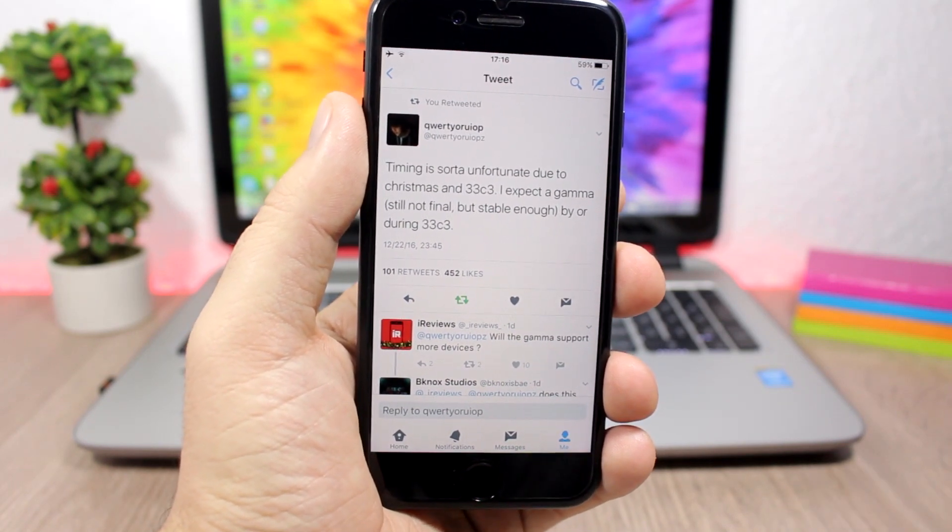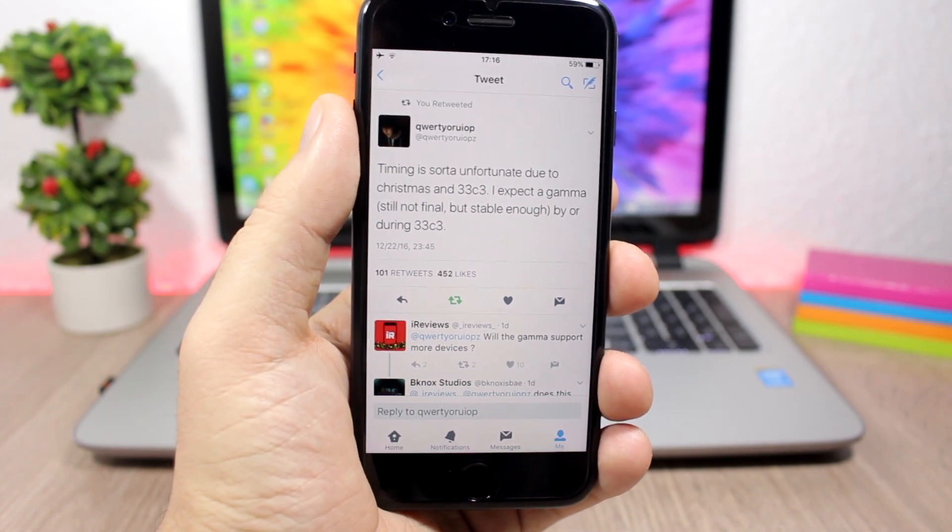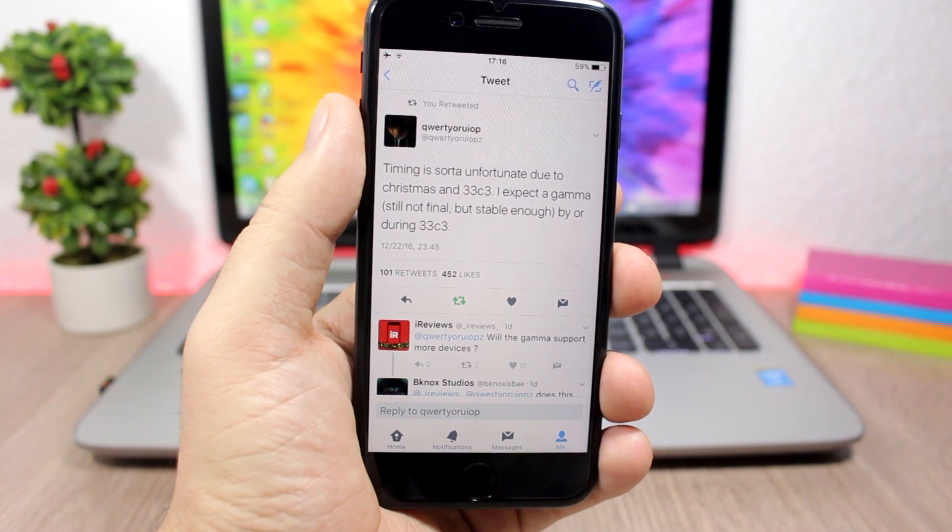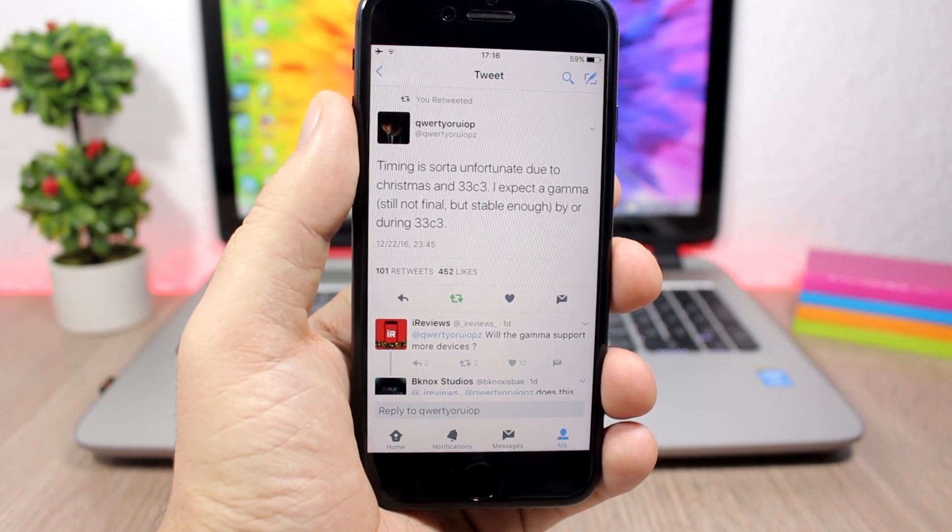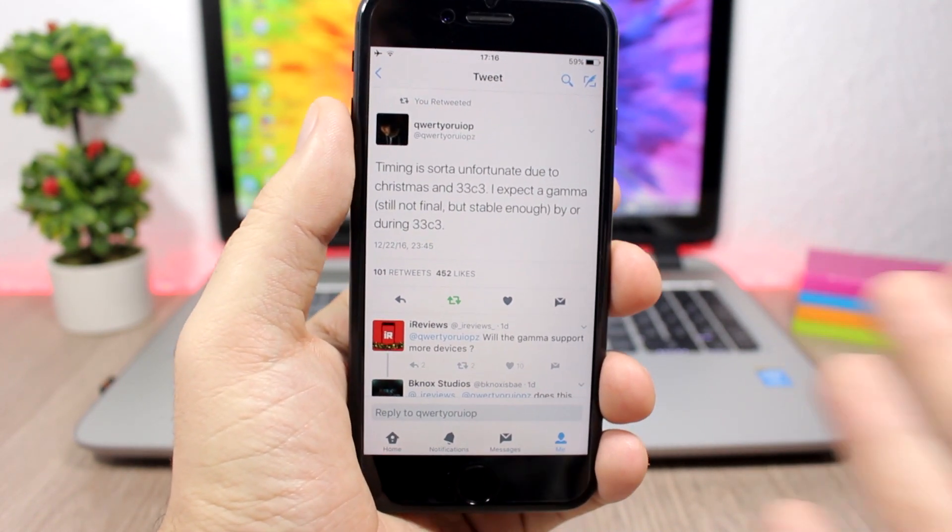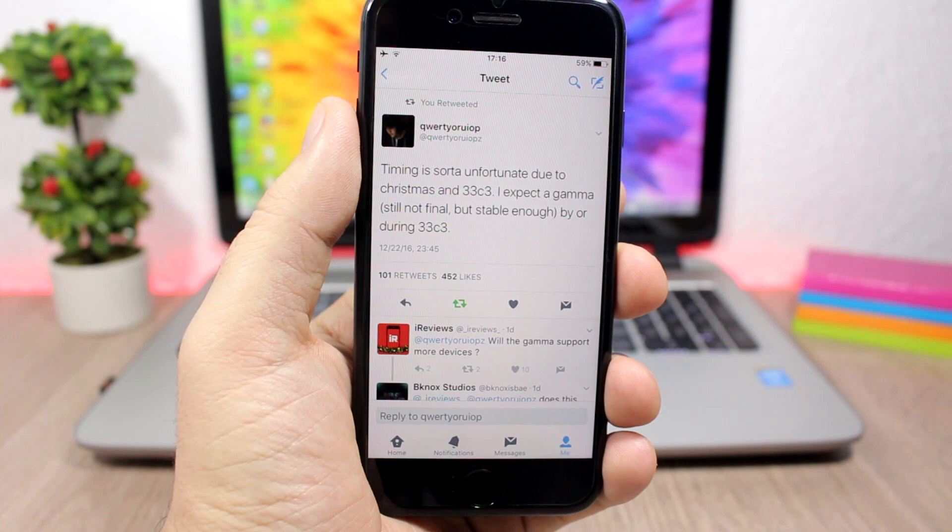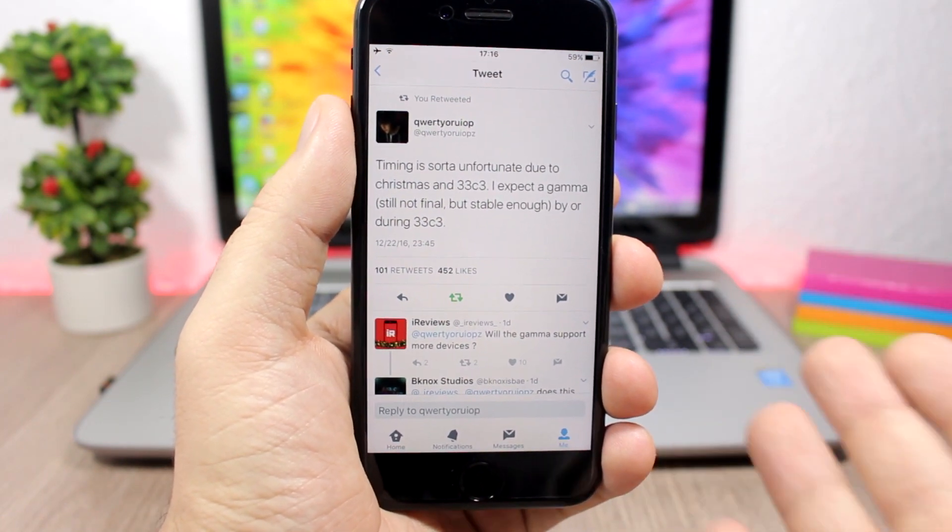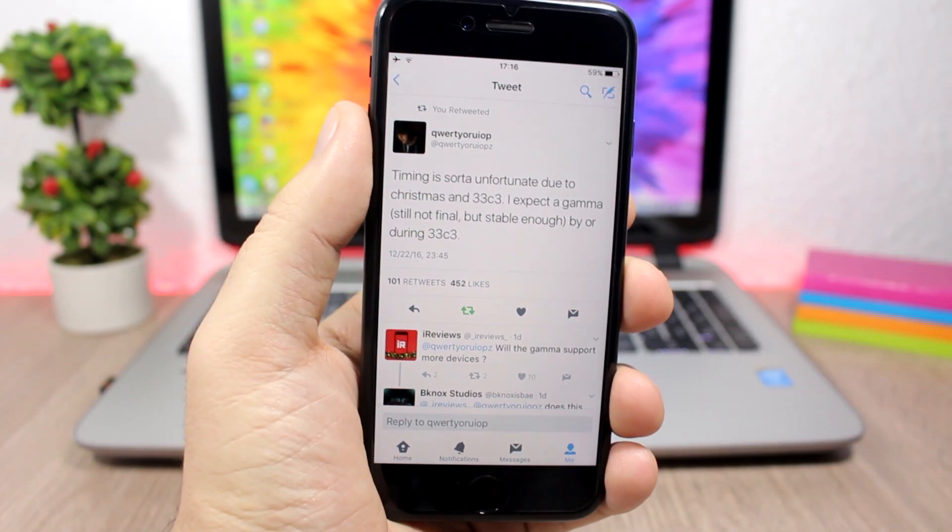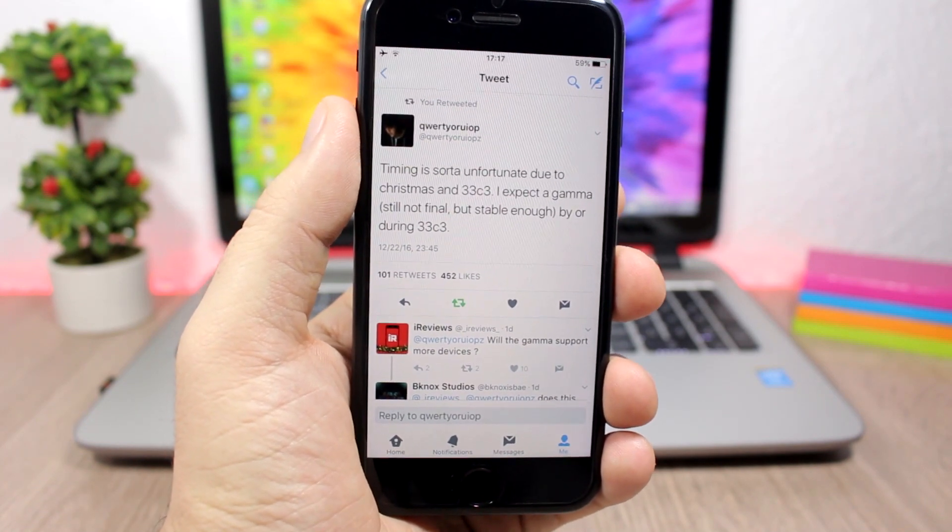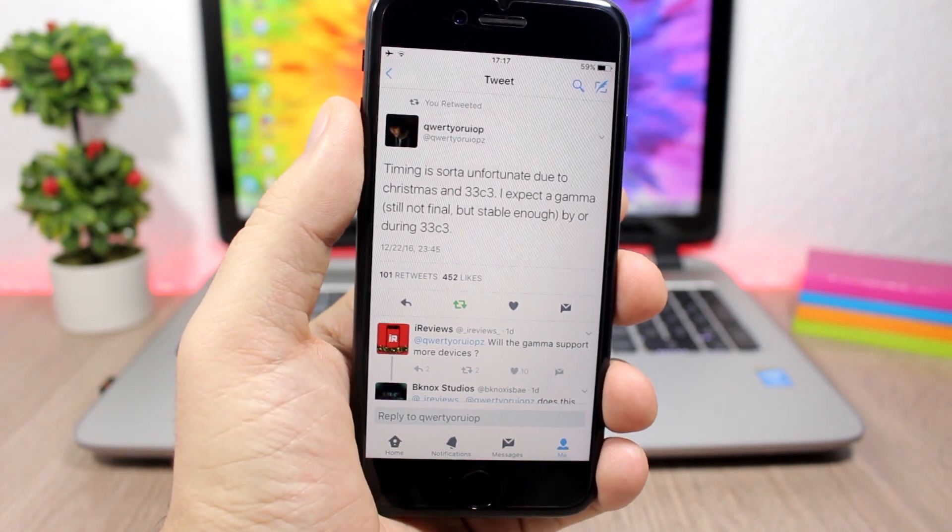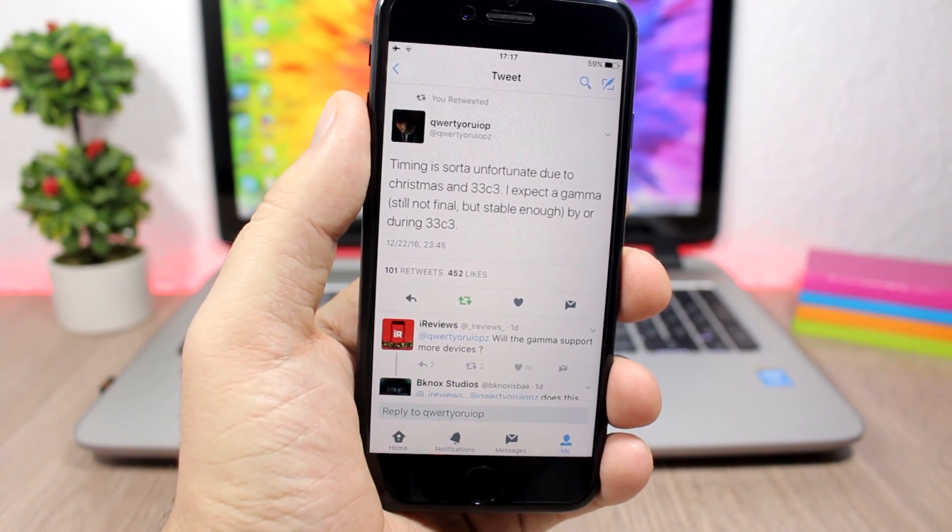He said that the jailbreak, this beta version, will be released by that date or during this congress. That means that we will have this beta version released probably in three or four days and then you can go ahead and jailbreak your device because according to him it's stable enough. But you will have to be careful, don't install any tweaks that you don't know if they are compatible with iOS 10 or not.